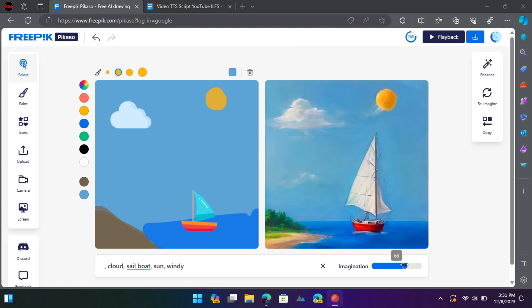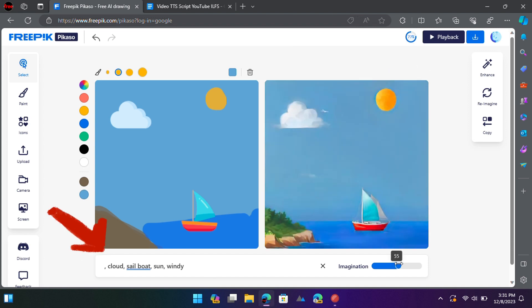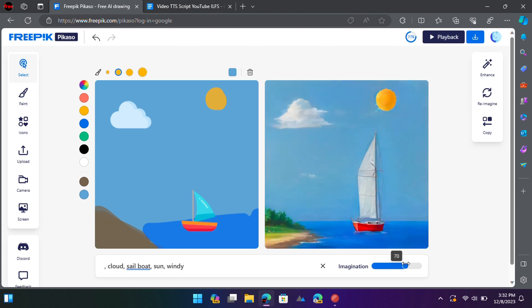Keep adding and removing objects and you will see that it keeps creating the text prompt at the bottom side. Additionally, you can change the slider to make the image more realistic.